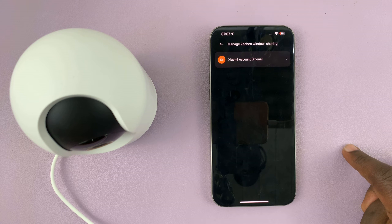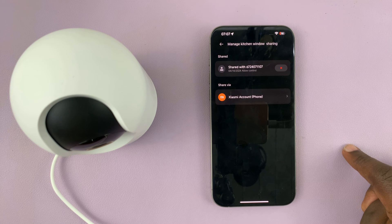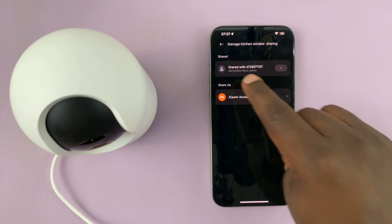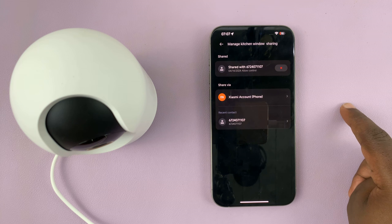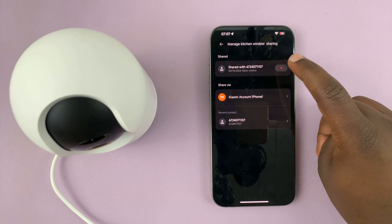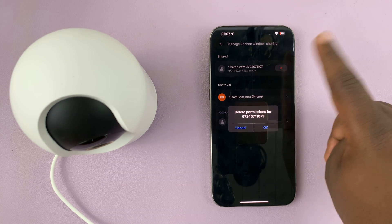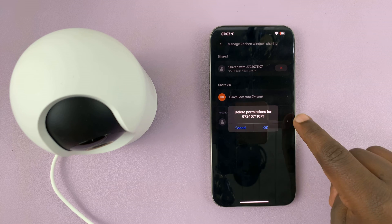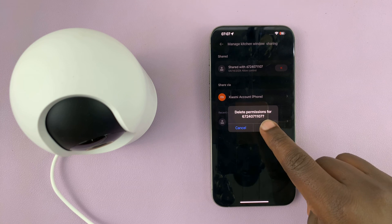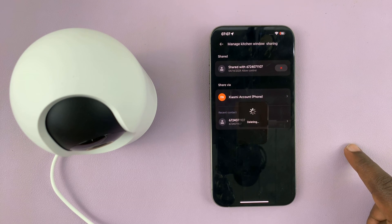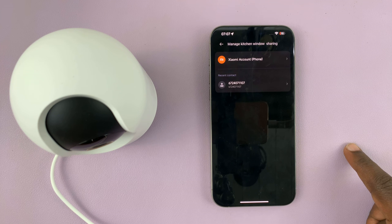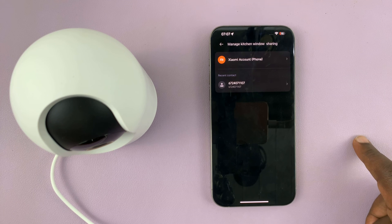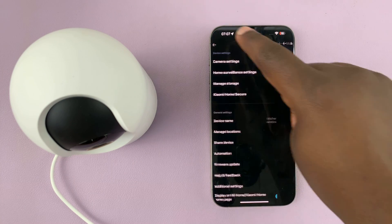You should see the people you're sharing the camera with. I'm sharing the camera with this user, and if I want to revoke access, I'll simply tap on the red X. It's going to ask if I want to delete permission for that user, and I'll tap OK. That's going to get deleted successfully, and that user will no longer have access to my camera.